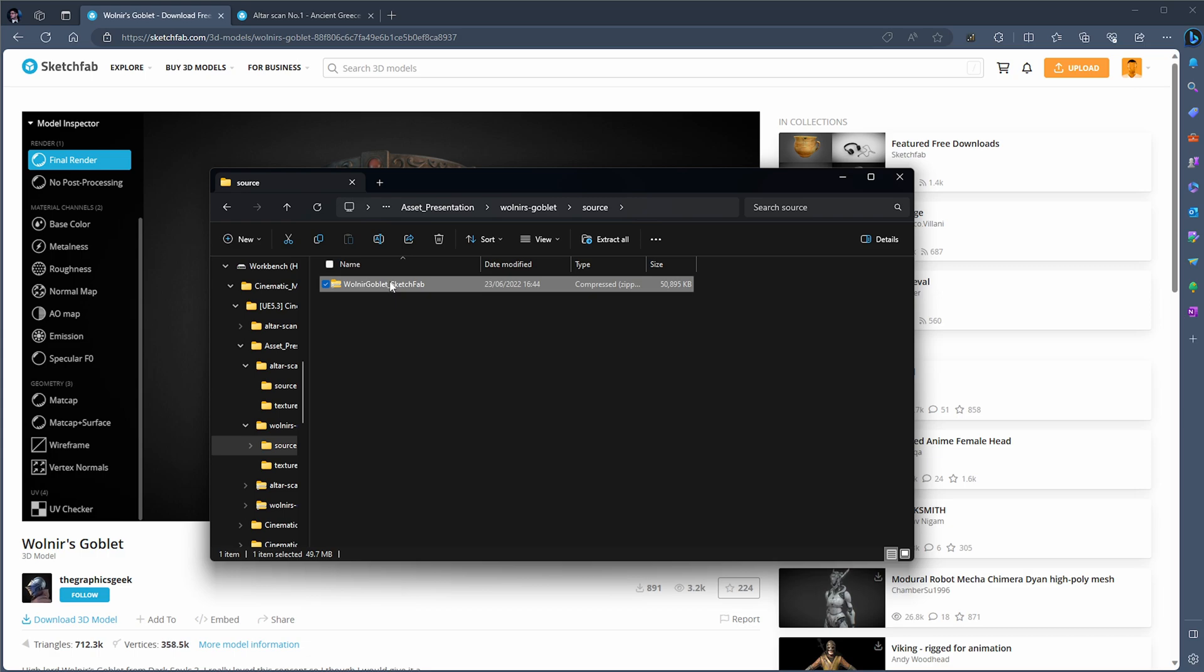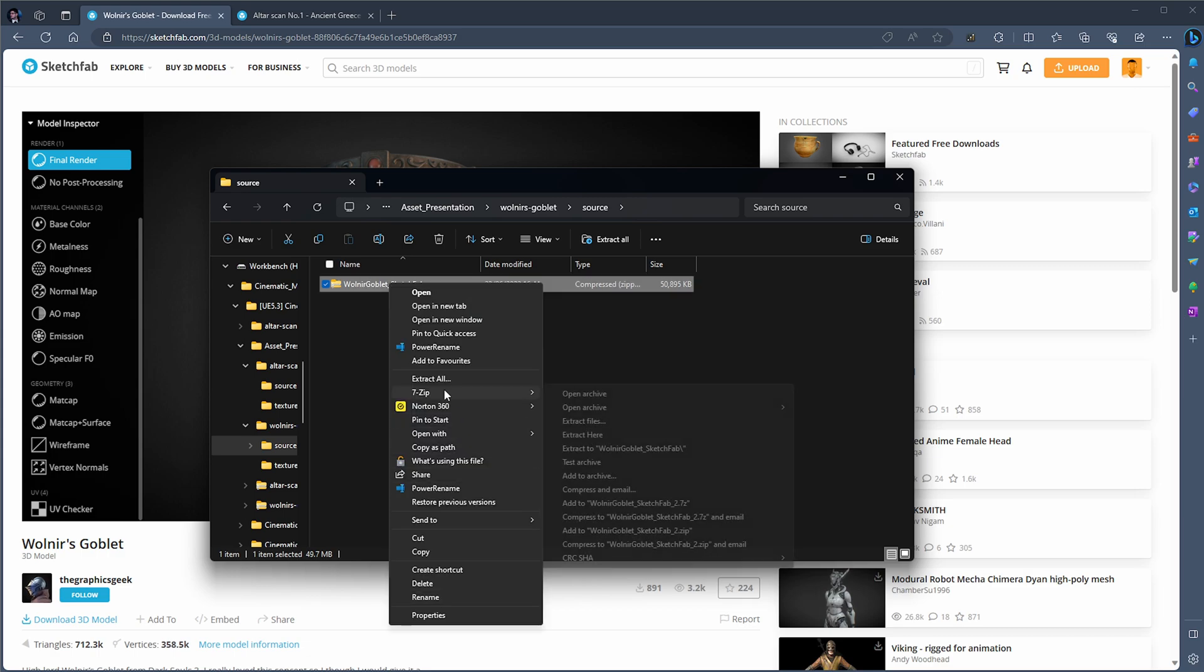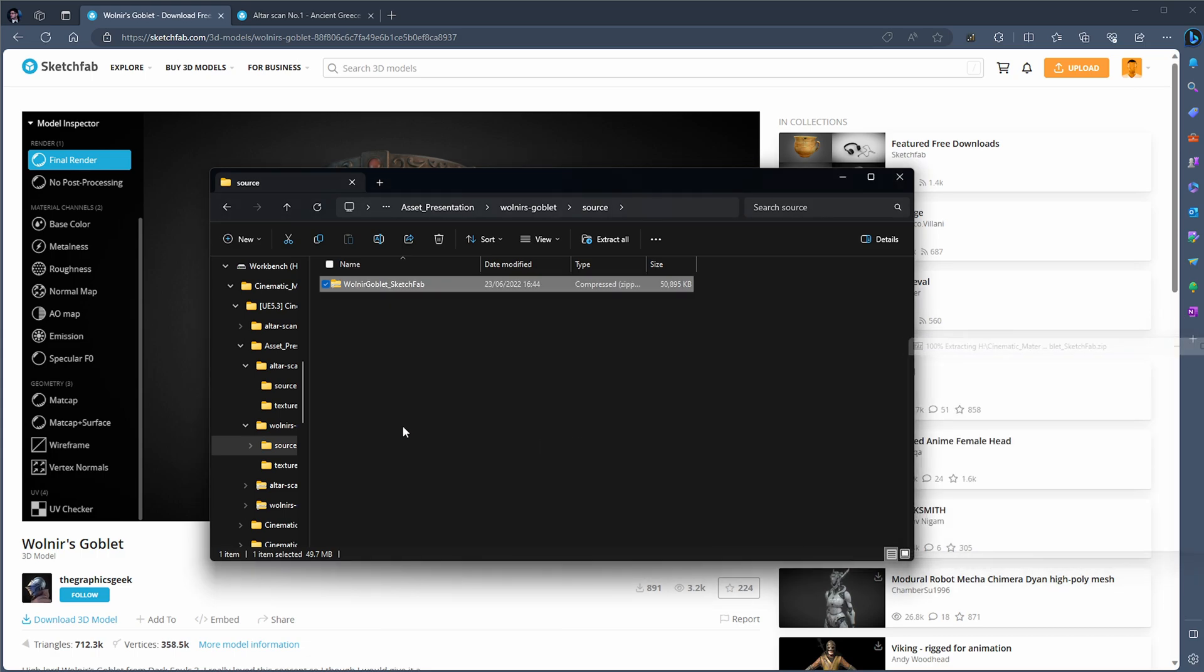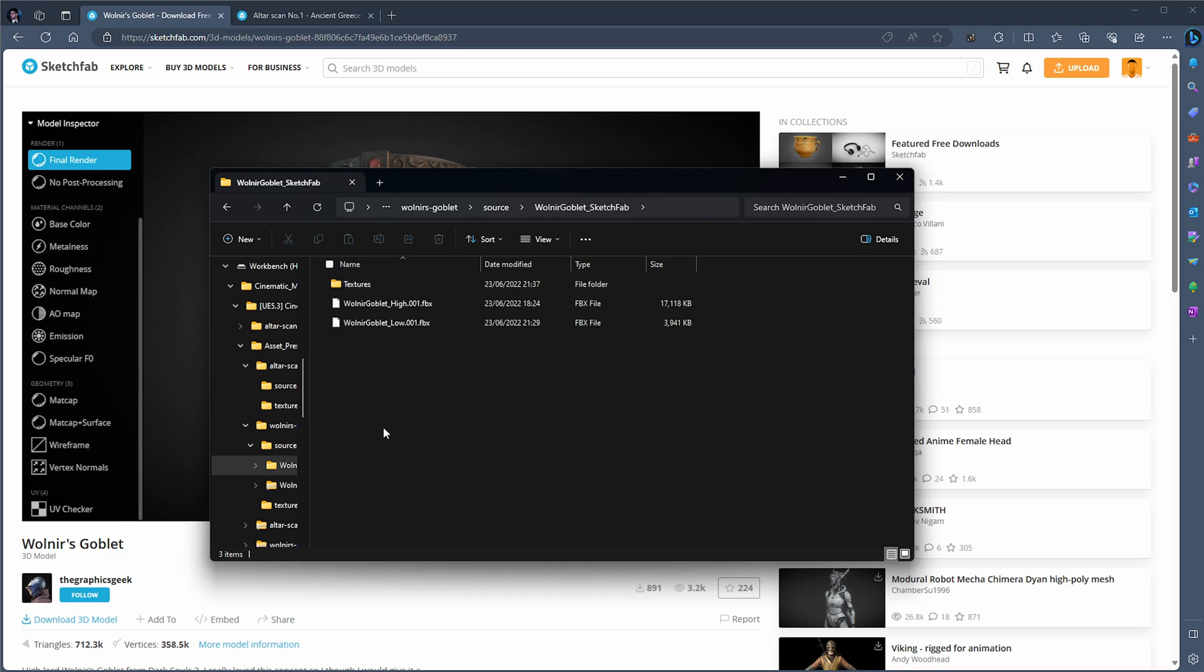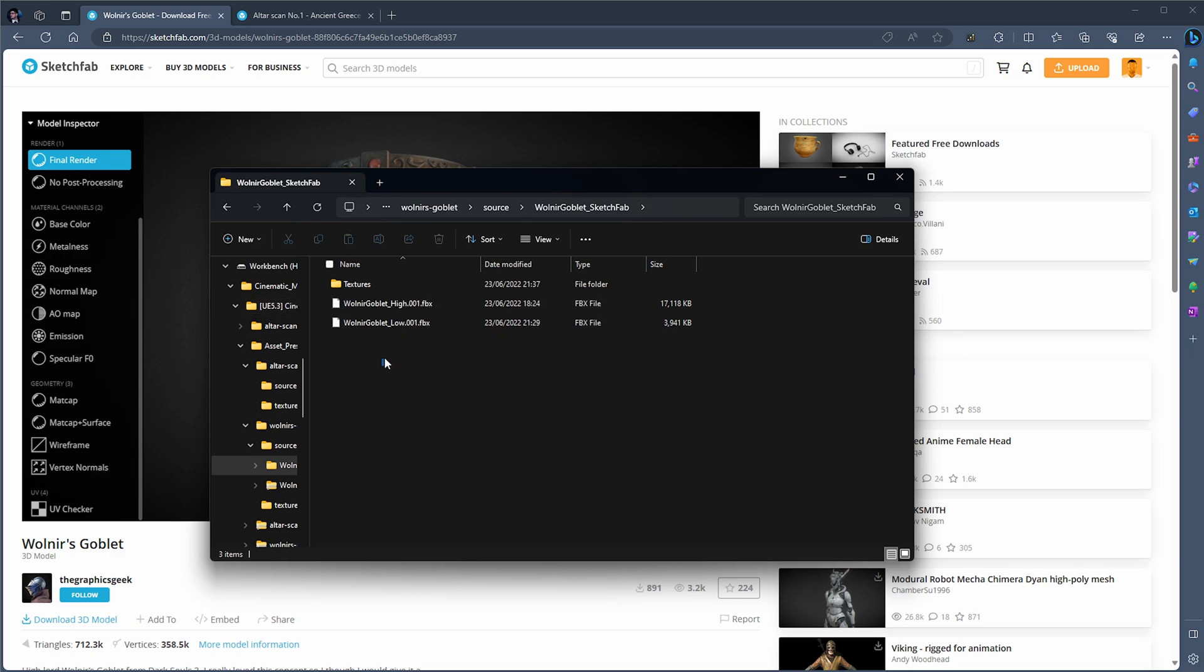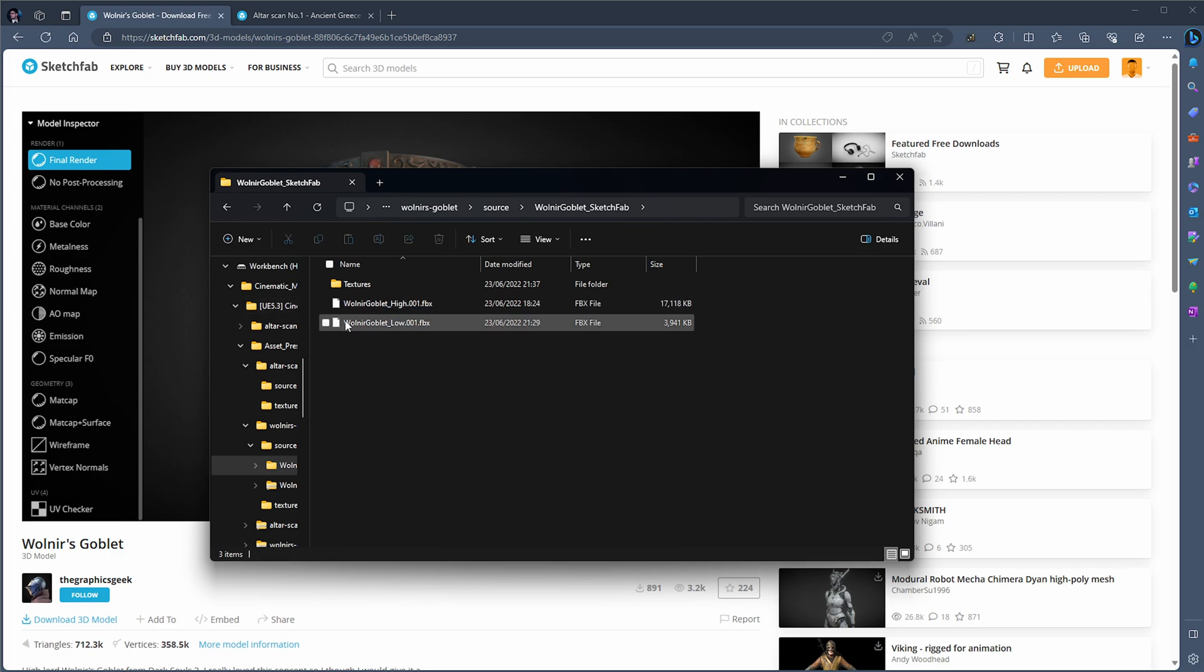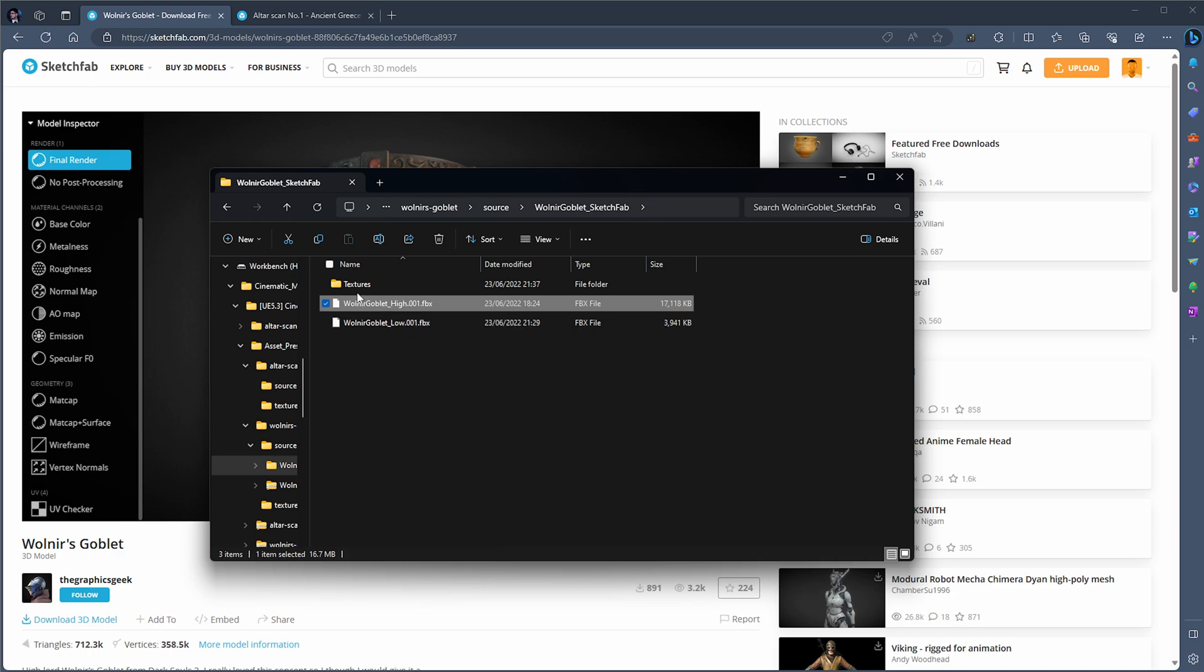Once you double-click, you'll notice we actually have the texture folder again, which is the same folder as previously, and then we have two meshes. The person who's made this has offered a low poly and a high poly. Because we're making a cinematic, we're obviously going to go for the high poly, because we want the highest level of geometry for this that we can get our hands on.